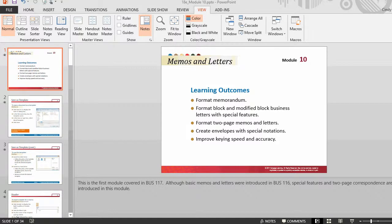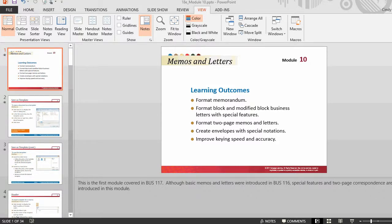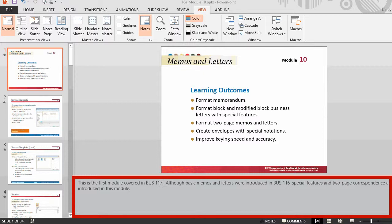The notes pane can be used for speaker's notes. In the notes pane below the slide pane, notes can be keyed that apply to the current slide. Later, notes can be printed and referred to when giving a presentation. Notes can also be printed to hand out to an audience or included in a presentation that is sent to the audience or posted on a web page.